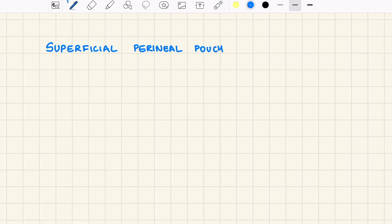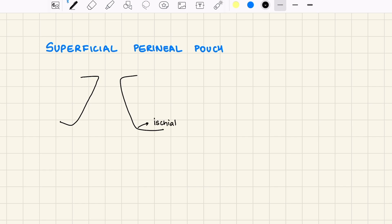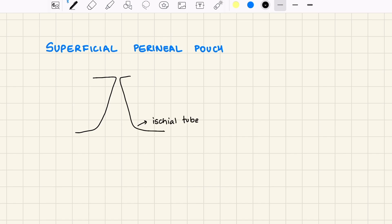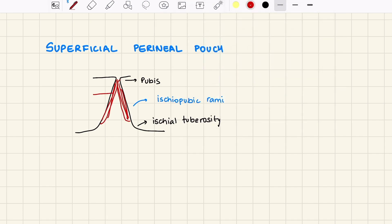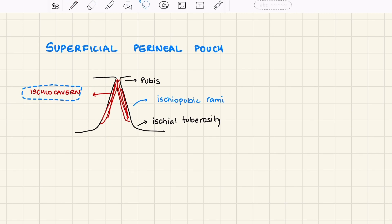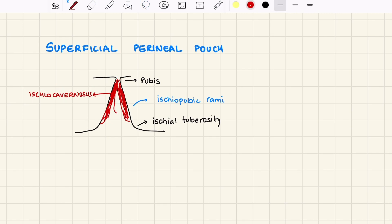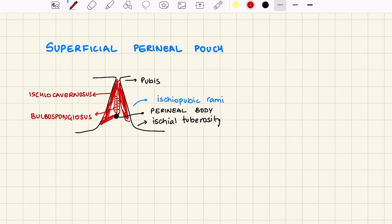Superficial perineal pouch is situated between the deep fascia and the perineal membrane. Looking at a diagram of the superficial perineal pouch in males: drawing the ischial tuberosity and the pubis, we have the ischio-pubic rami forming the boundary of the perineum. Laterally we have the ischiocavernosus muscle, which is the only perineal muscle that does not insert into the perineal body. In the center we have the bulbospongiosus muscle, which inserts into the perineal body — a fibromuscular band that receives the insertion of all perineal muscles except ischiocavernosus. We also have the superficial transverse perineal muscle.